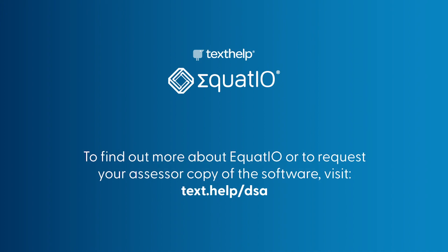Thank you very much for watching. If you do require any more information on EquatIO and how to utilize the math to speech function, or to request a copy of the software itself, please do visit text.help/dsa. Thank you for watching.